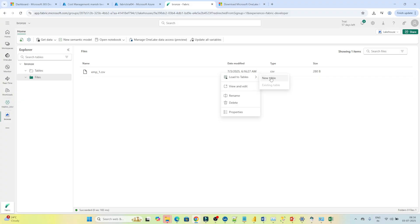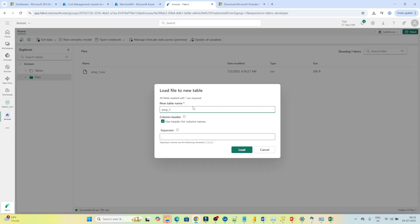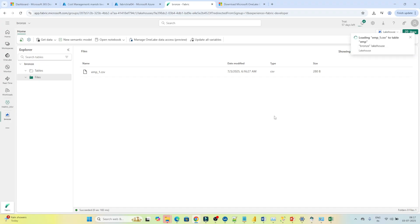Click on 'New table'. After that you have to give the table a name — I'll give it the name EMP, but you can give any name you want. Enable 'Use header for column names' and set the format as comma-separated, so it will take the first row as a header. Then click Load.